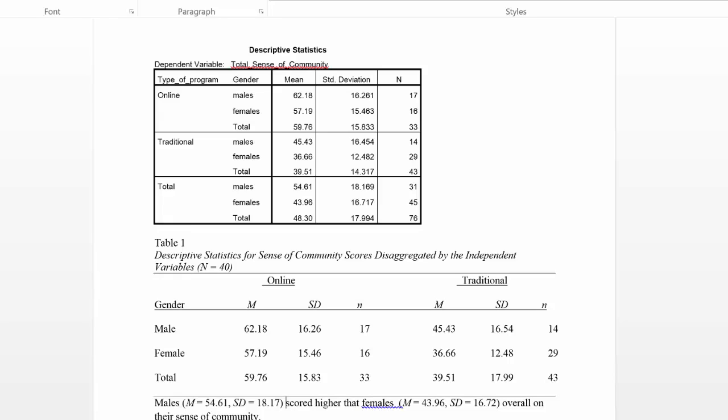SPSS output is not usually formatted in any specific style, specifically it's not formatted in APA. So I needed to actually create a table using a word processing program and then enter the data into it.